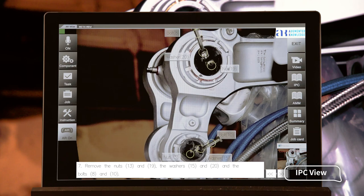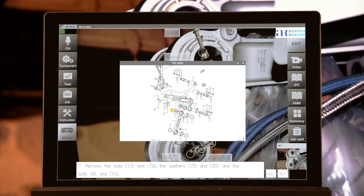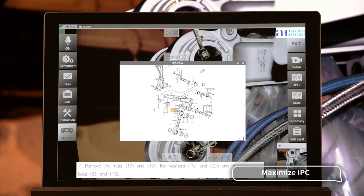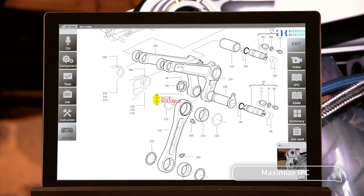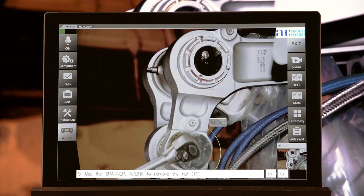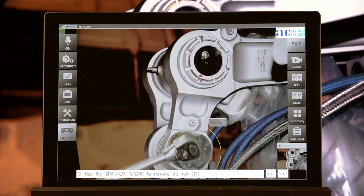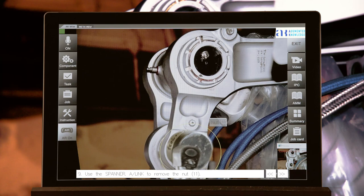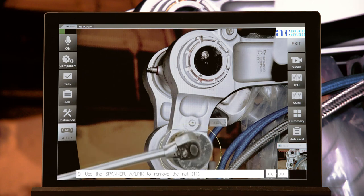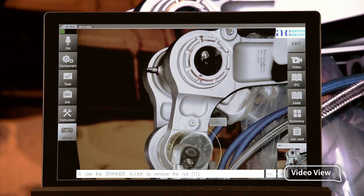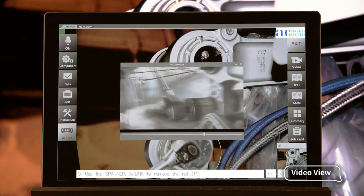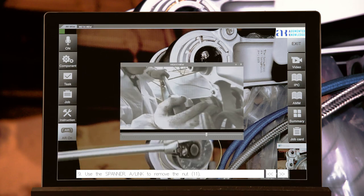IPC view. Maximize IPC. Step 9: Use the spanner A/link to remove the nut, item 11. Video view.